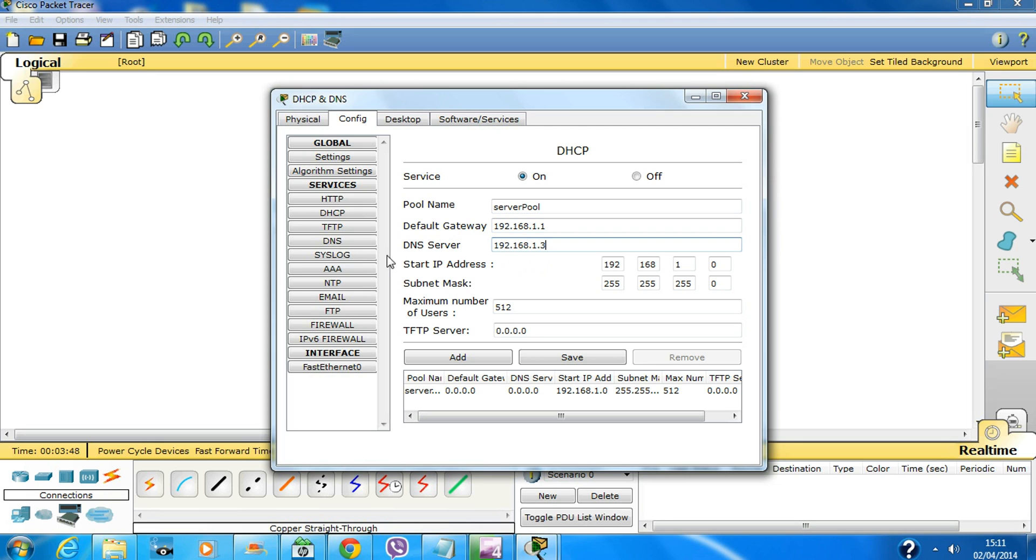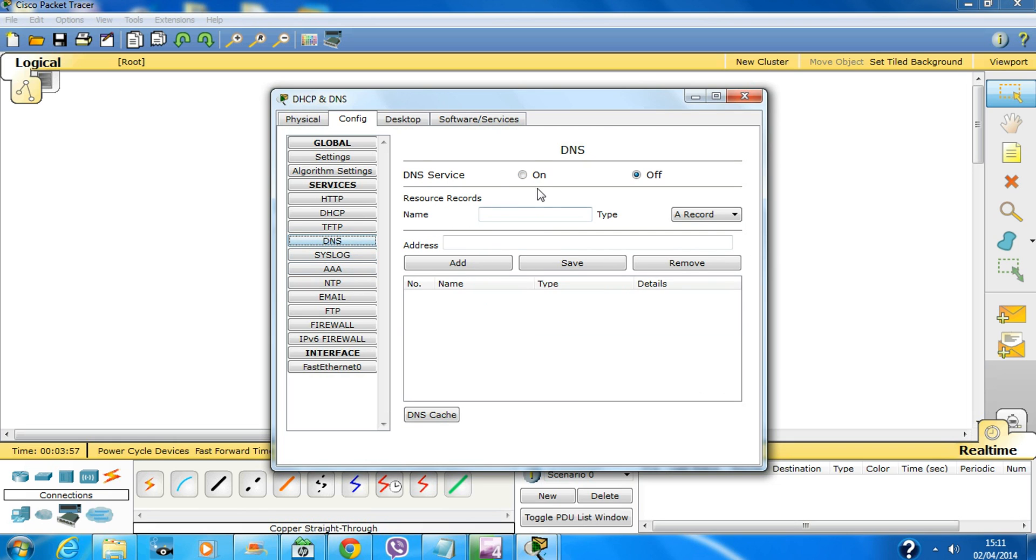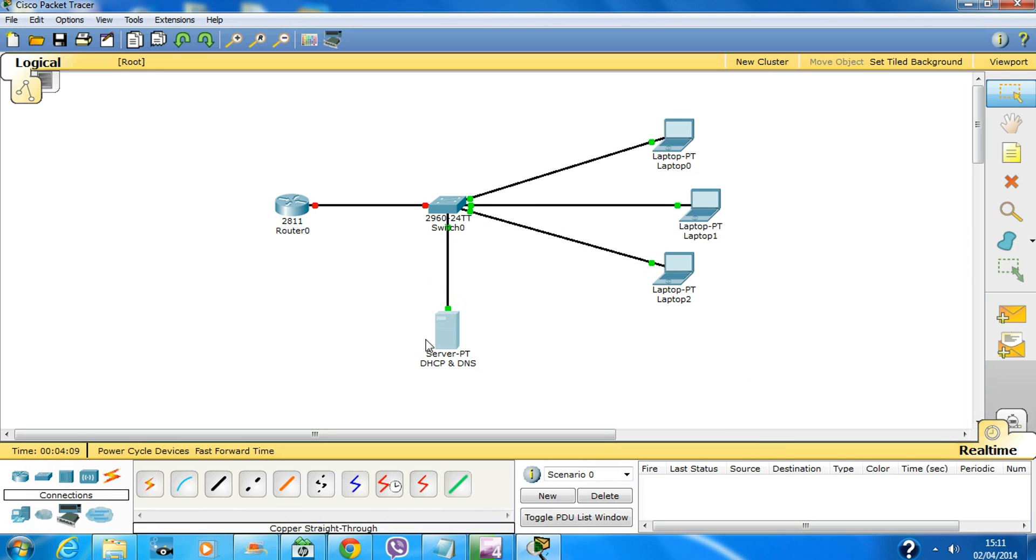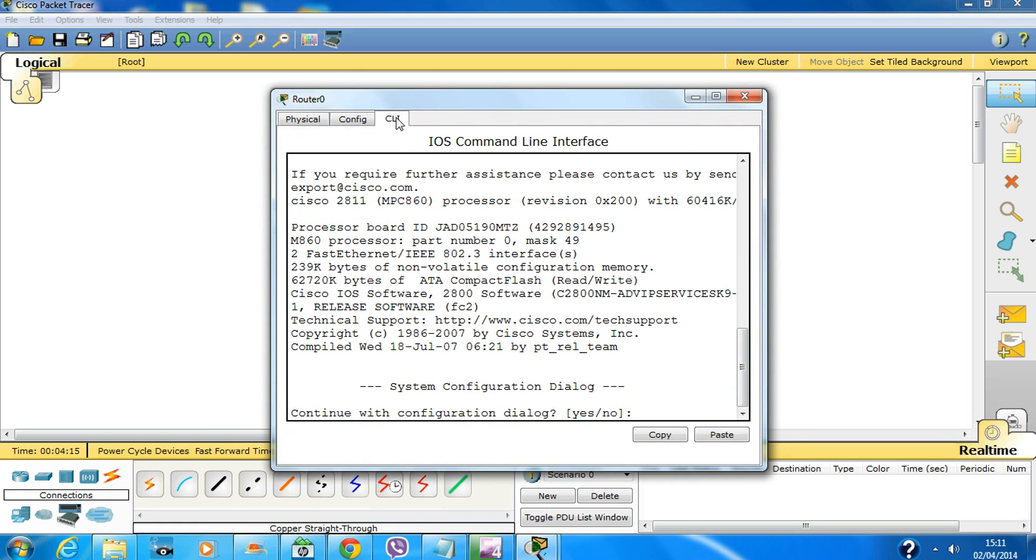Then save the start IP as 192.168.1.20 and save. Set the DNS server. Okay, add and close. Now that the DHCP server has been configured, let's go ahead and configure our router.